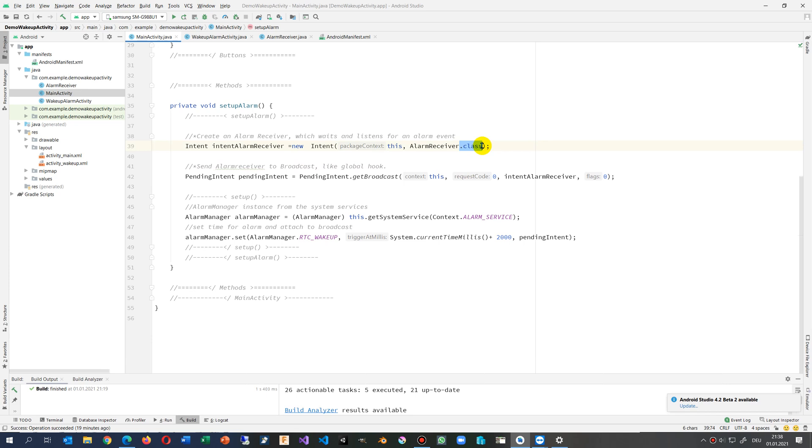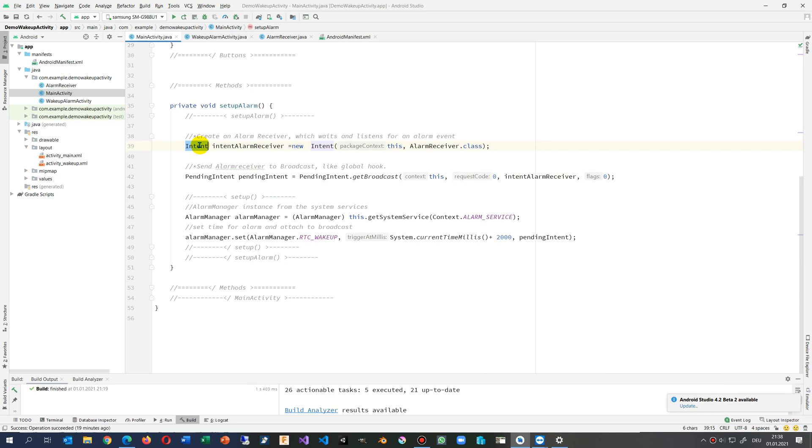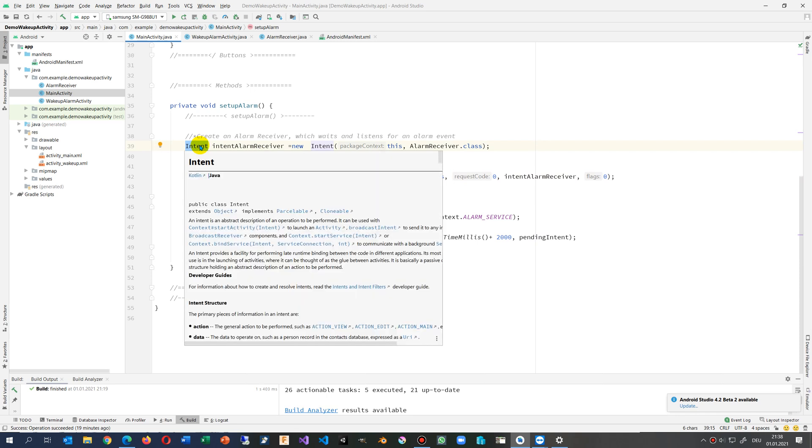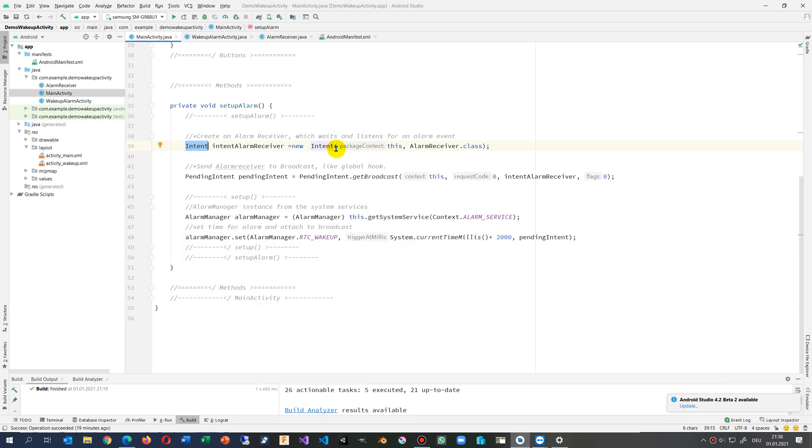I create the alarm receiver so that it listens. And then I say, post this by a pending intent. An intent is always intention what this stuff should do, it's packaging. So I say, okay, I create a pending intent.